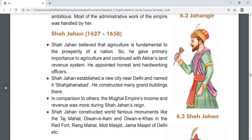Shah Jahan believed that agriculture is fundamental to the prosperity of a nation. So he gave primary importance to agriculture and continued with Akbar's land revenue system. He appointed honest and hard-working officers.